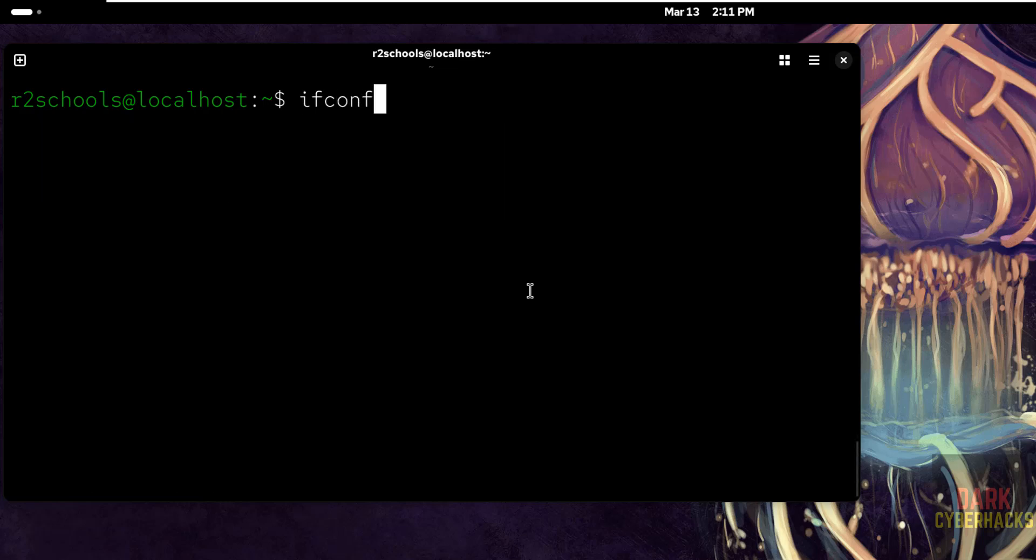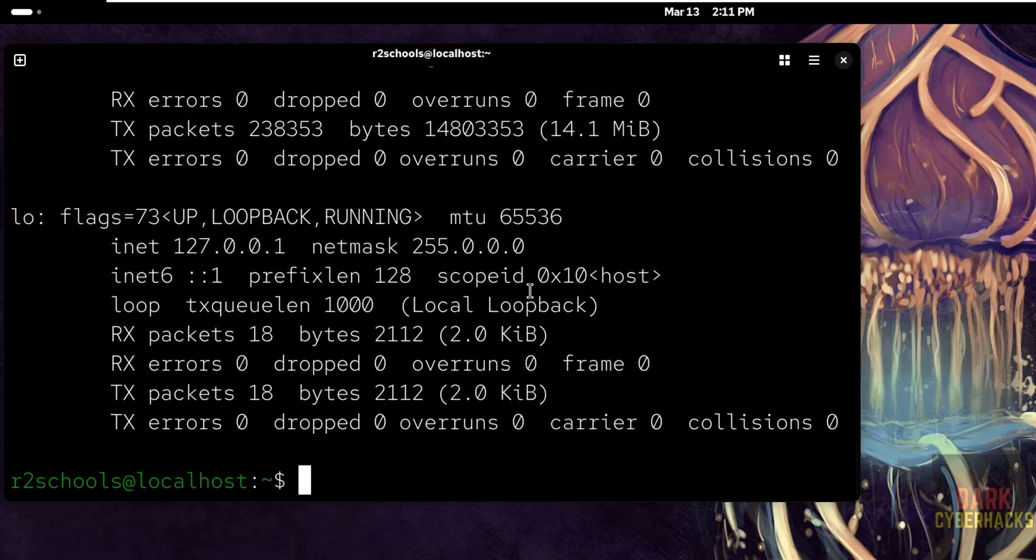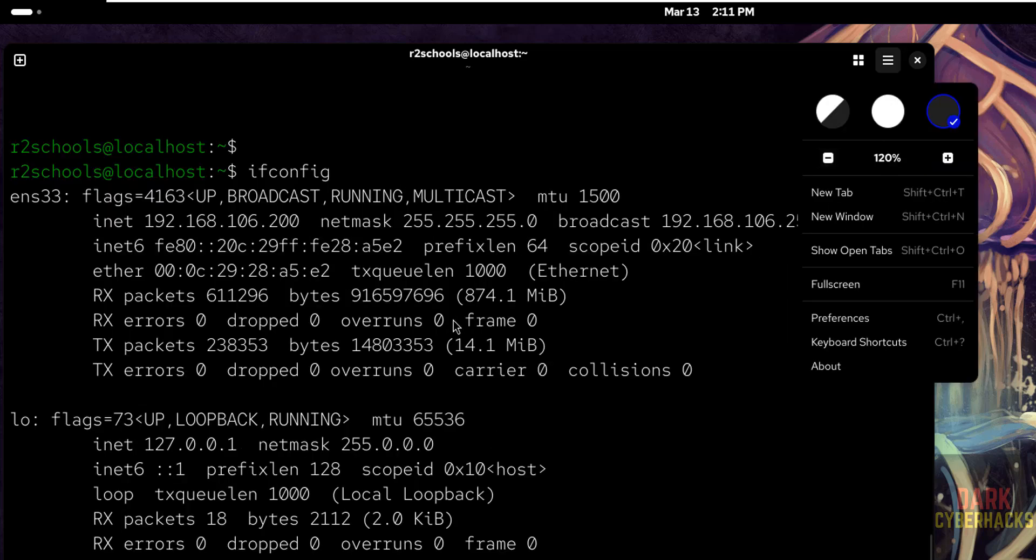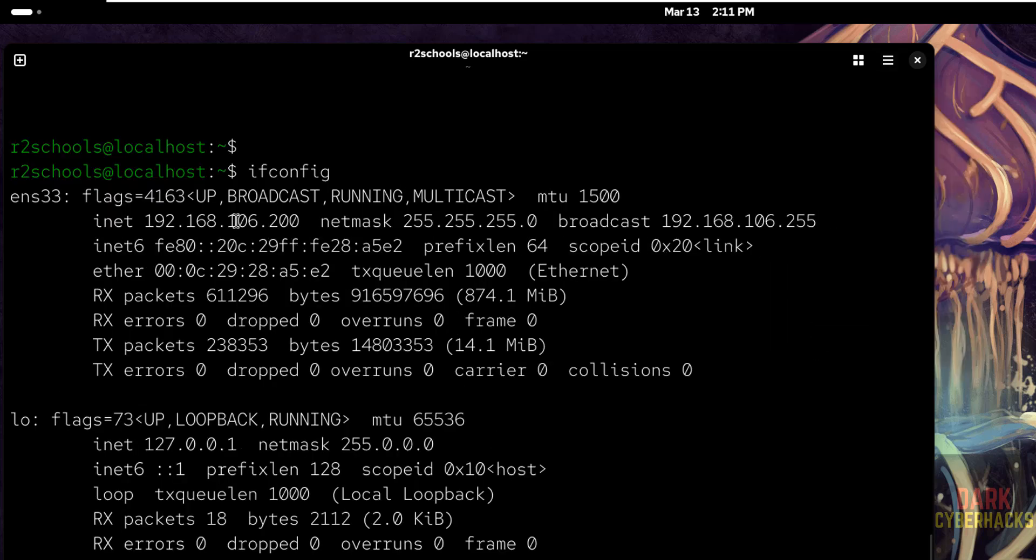And if you want to verify IP of this machine, just give ifconfig. See this is the IP of the machine.